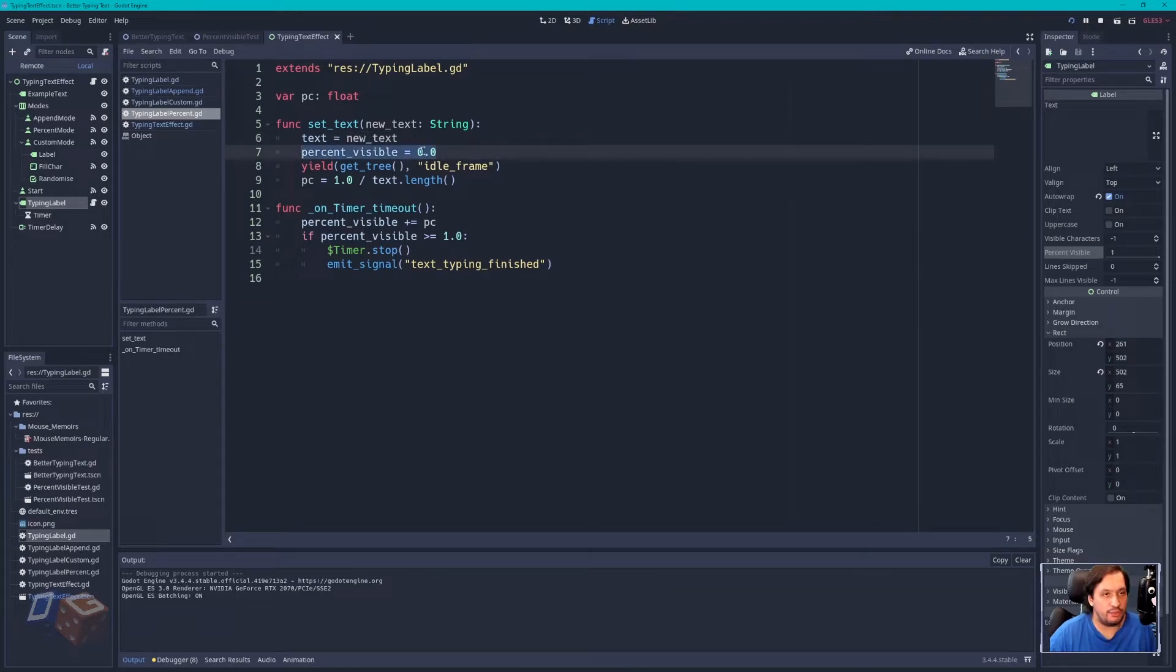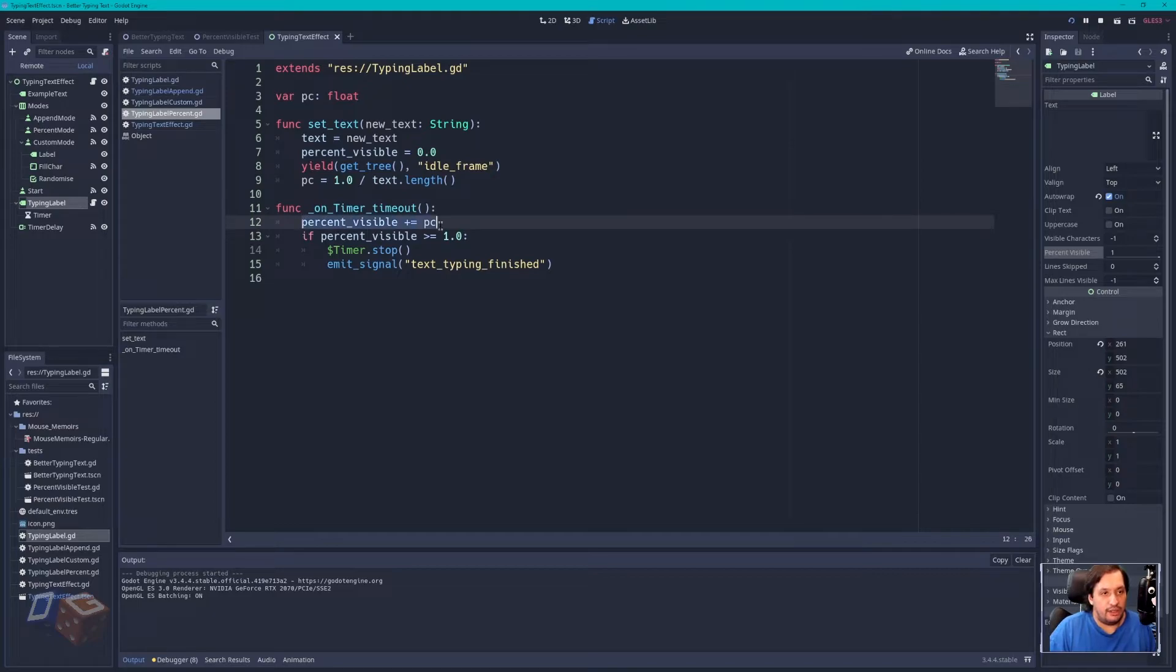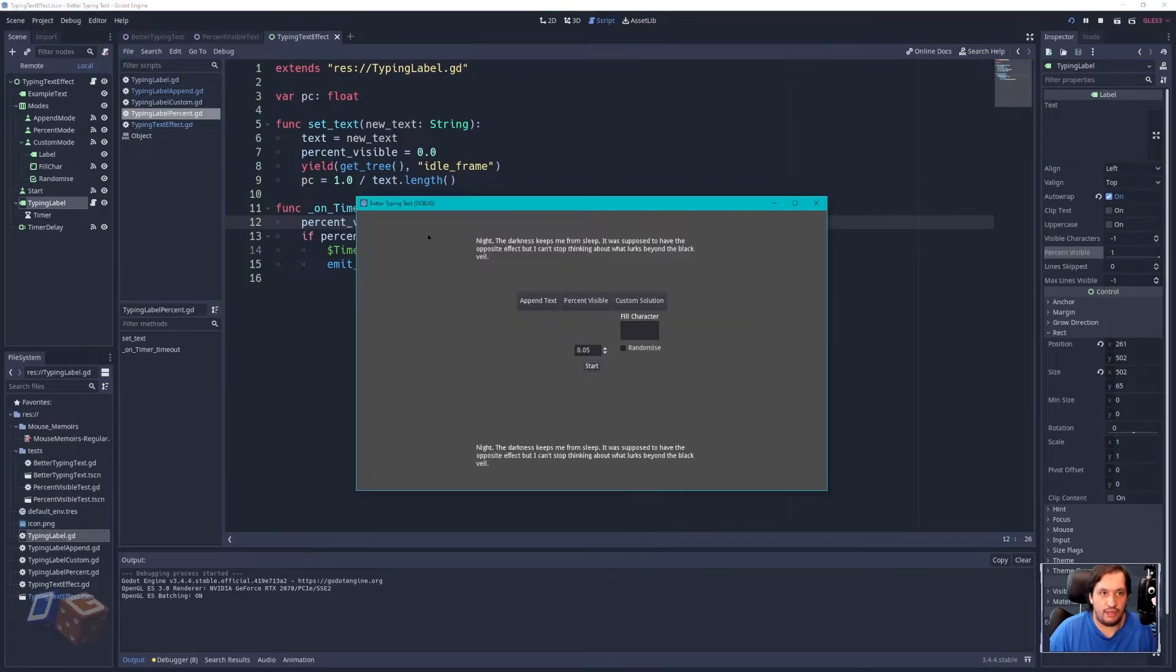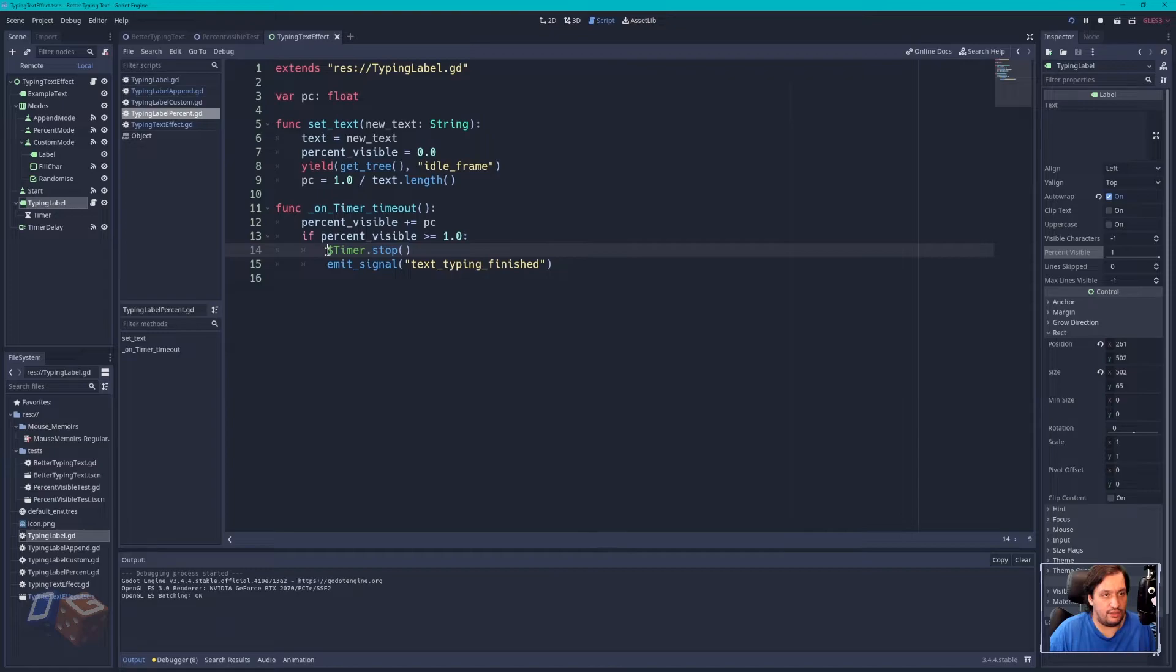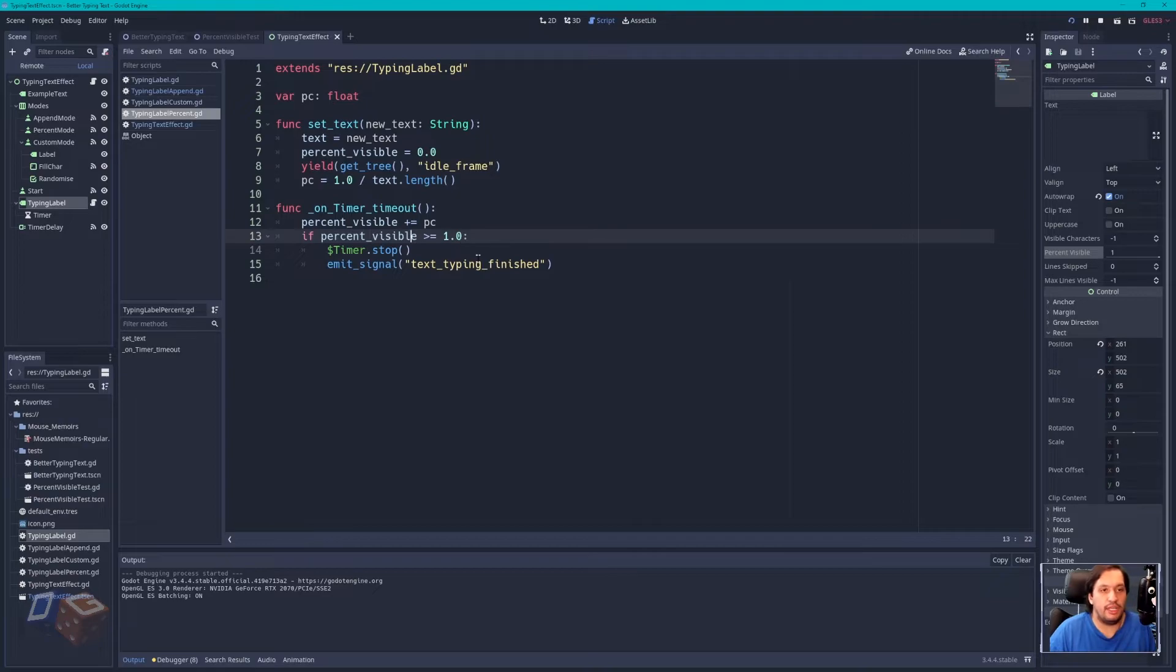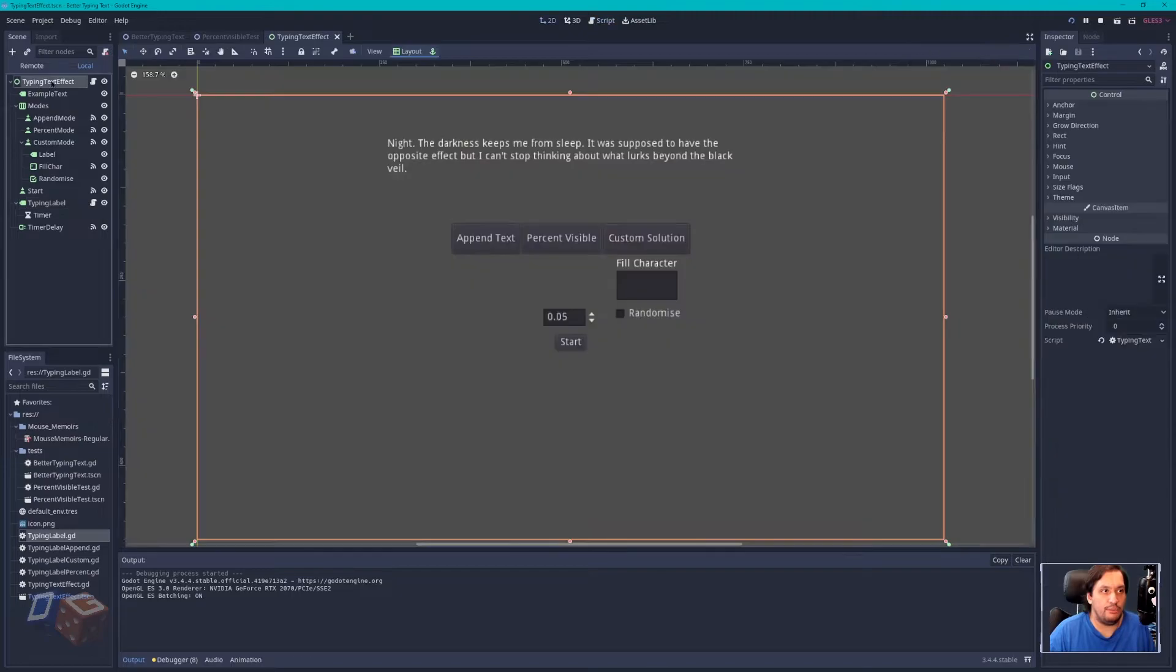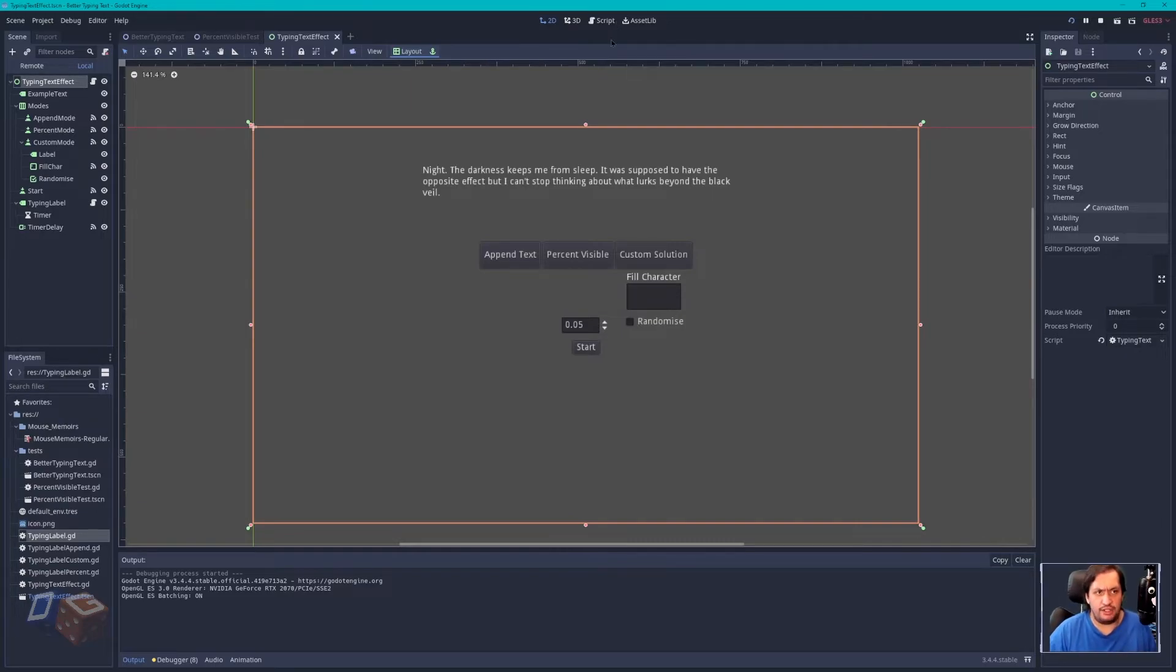You reset the percentage visible to zero when you start the animation. Otherwise, nothing will happen when you go to edit. And then each frame, we increment percent visible, so this value, by PC. So if we look at this example, there's I think 150 characters, so it will take 150 timeouts of the timer before you have the full text, and that is determined by this PC. When it reaches one or higher, just in case the multiplier isn't exactly a round multiple of 100%, we stop the timer and emit the signal, which again is more just for this, so that it unlocks all the buttons and everything. So yeah, that was the basics of it. It's very simple.